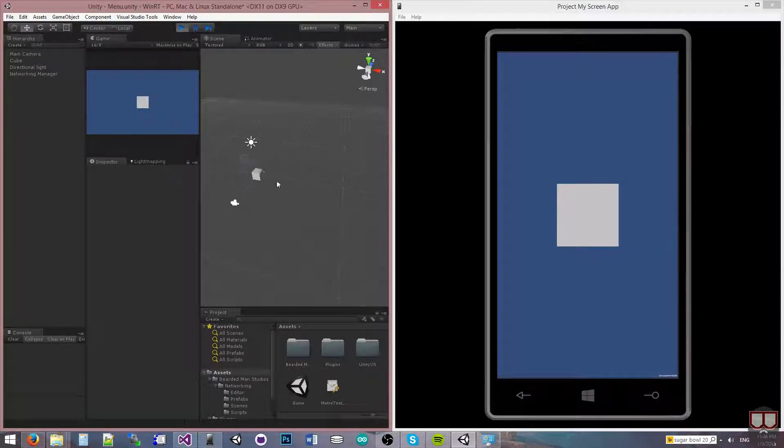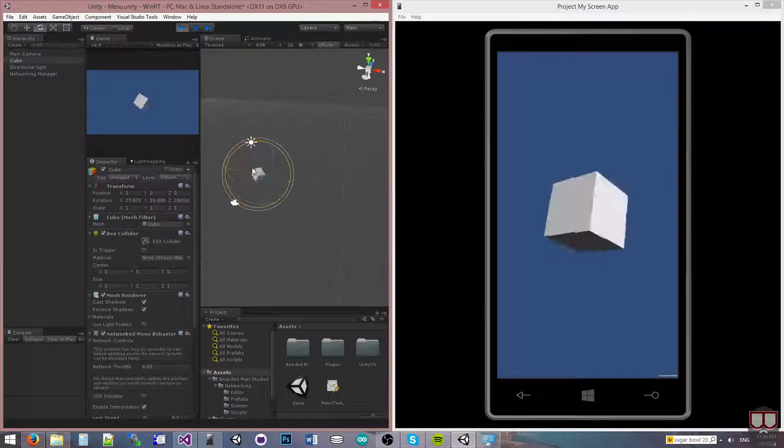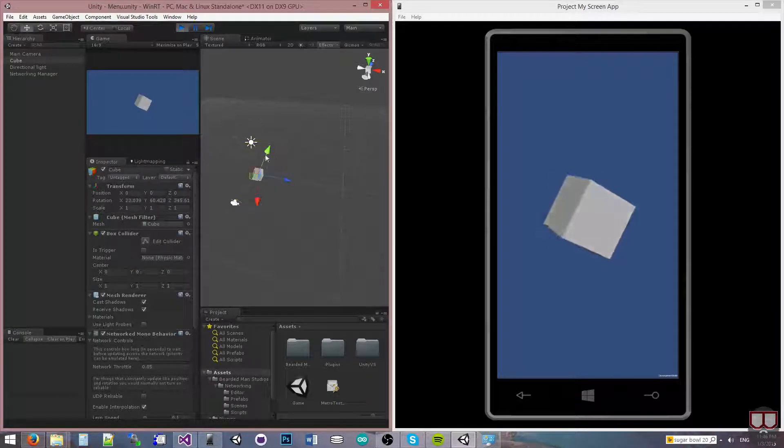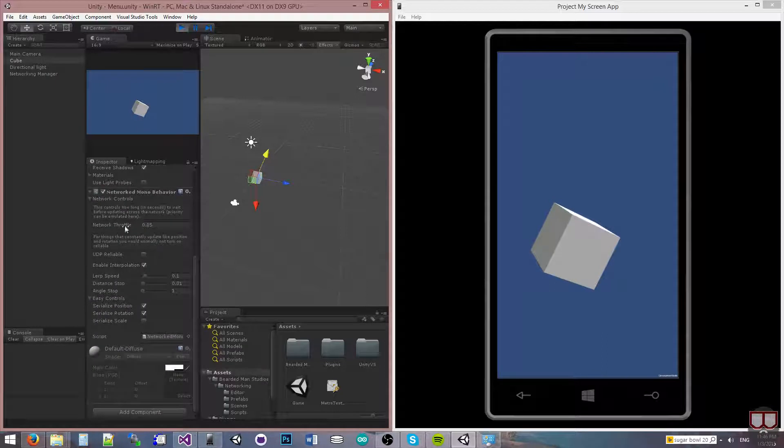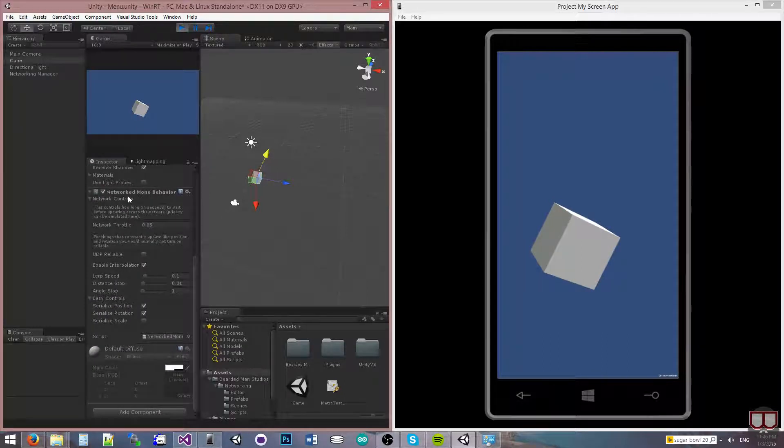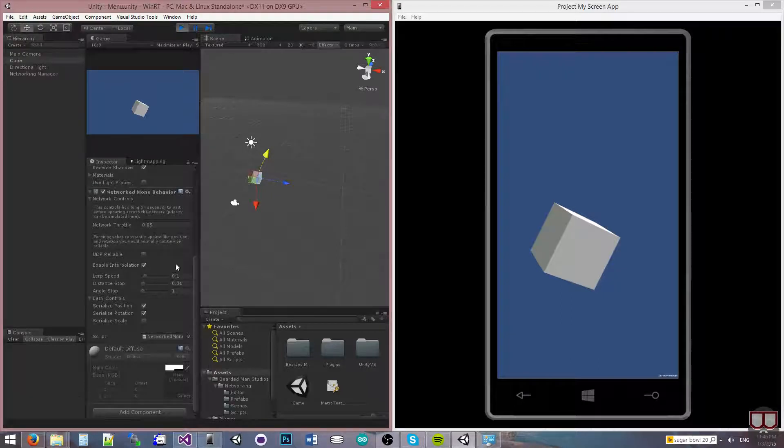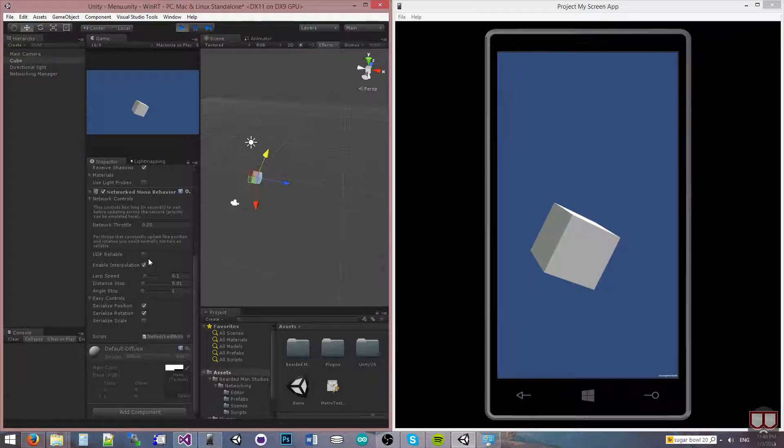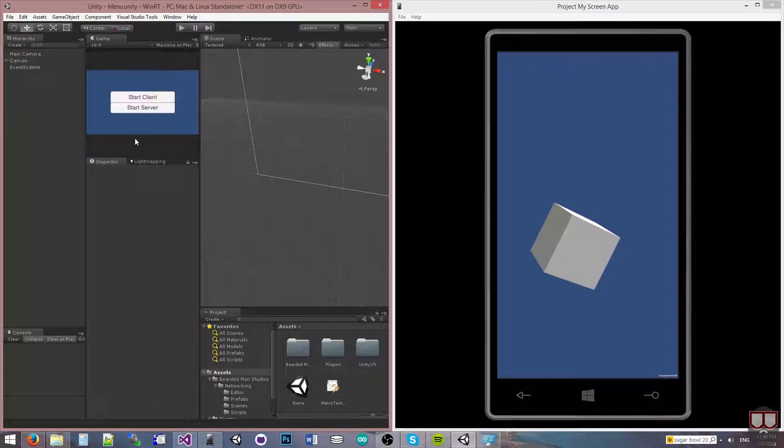So there's my cube. I'm going to grab this cube, rotate it, and move it. Those are coming across the network. I have my network throttle on this basic networked mono behavior to 0.05, so roughly 20 times per second. And I have enable interpolation on, so that's why it's smooth.